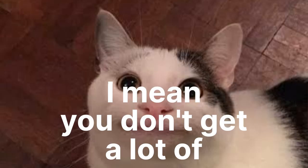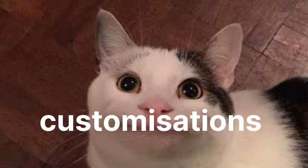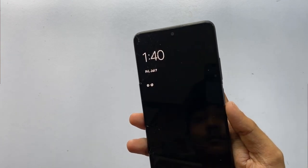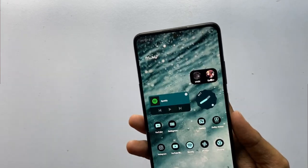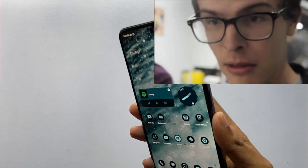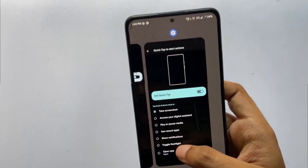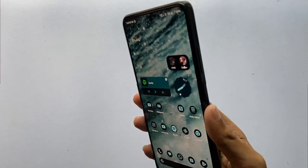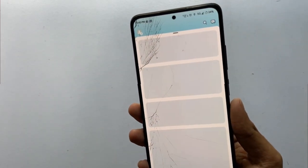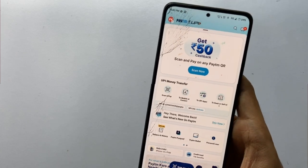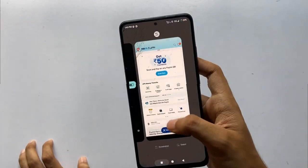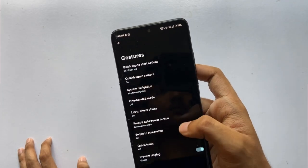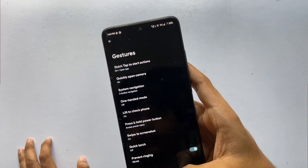Regarding gestures, I really like the Quick Tap feature — when enabled, you just tap twice on the back panel and it triggers an action. I can also customize it with my apps; right now I've set it to open Paytm, and tapping twice on the back panel launches it instantly. It's one of the coolest features of this ROM, and I use it daily.